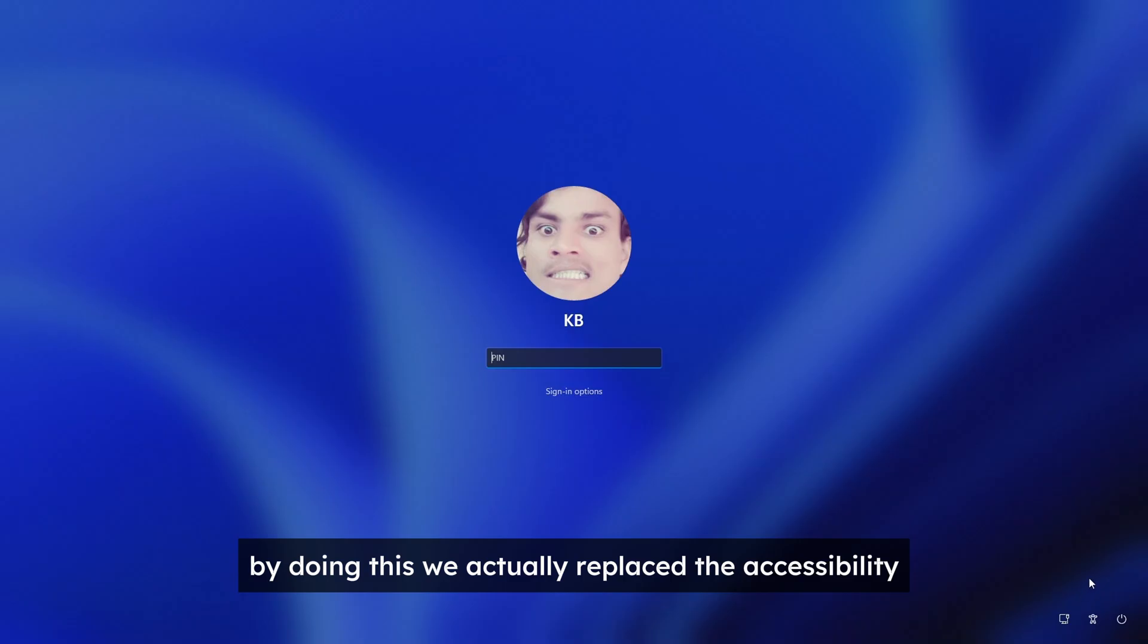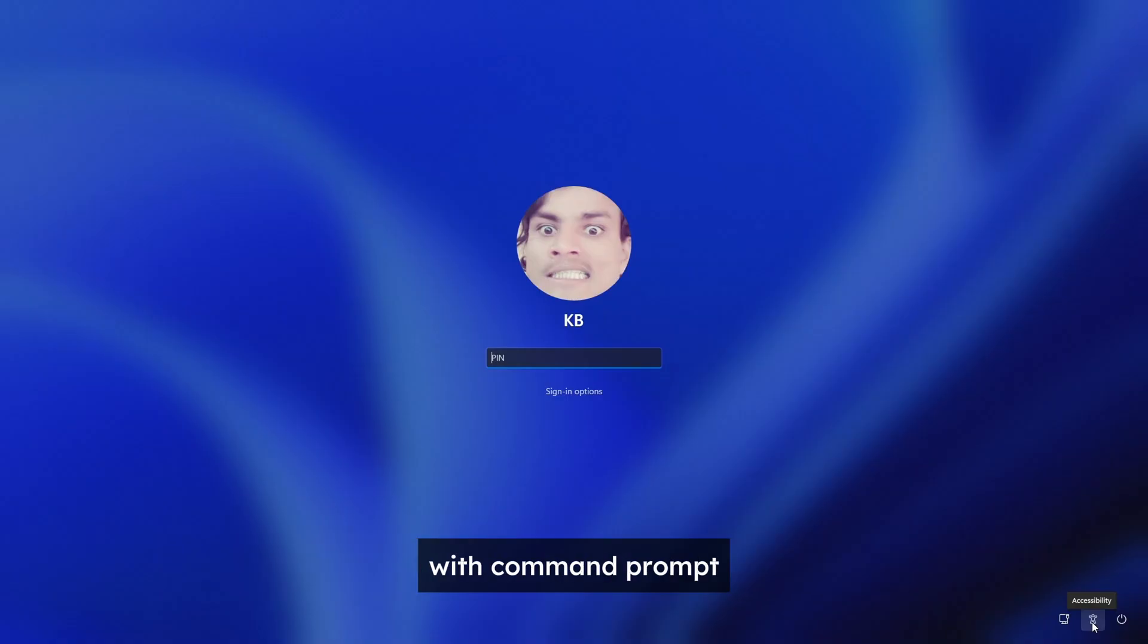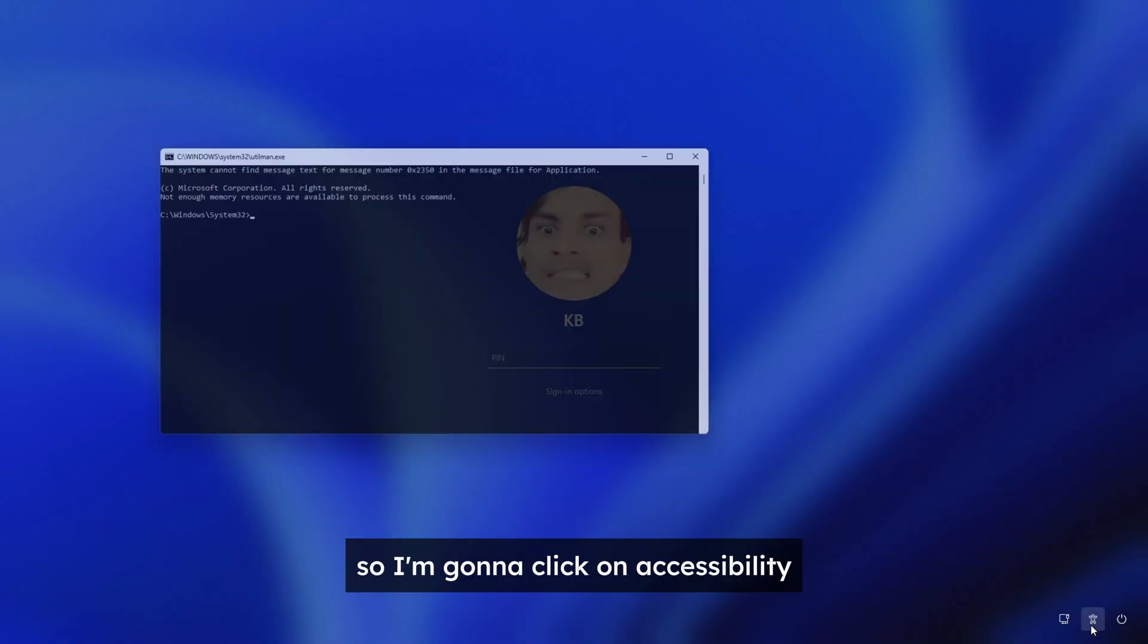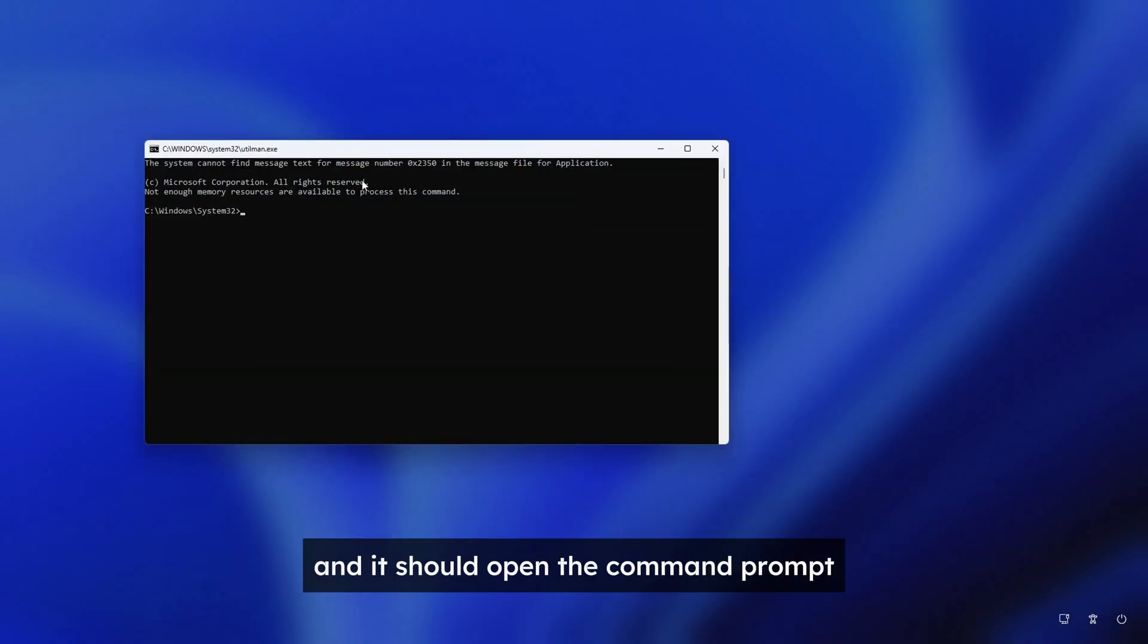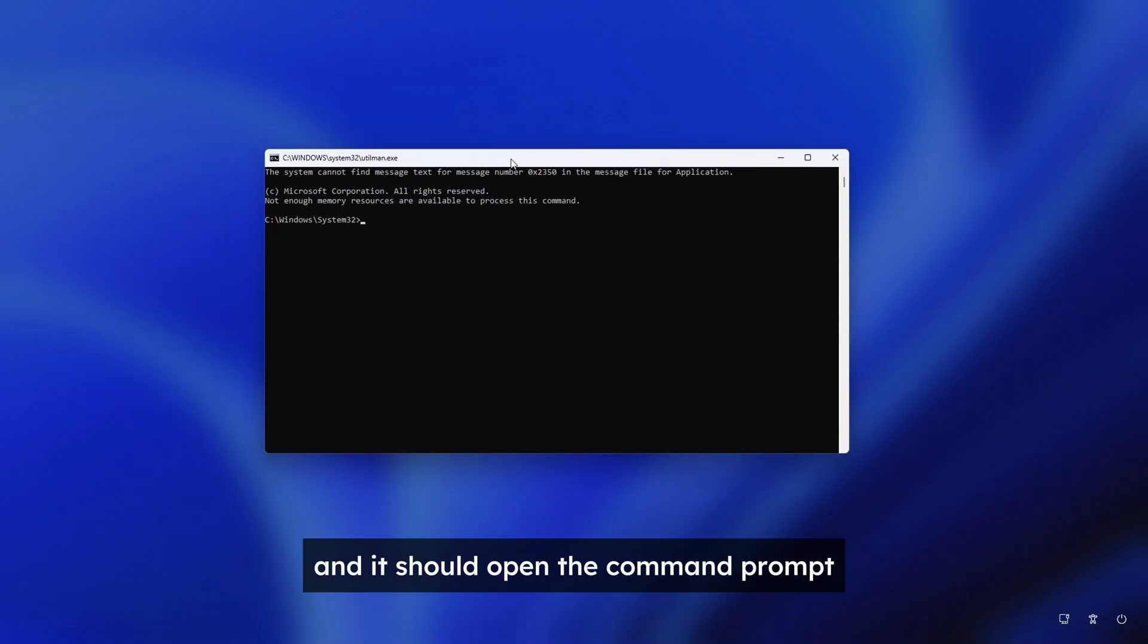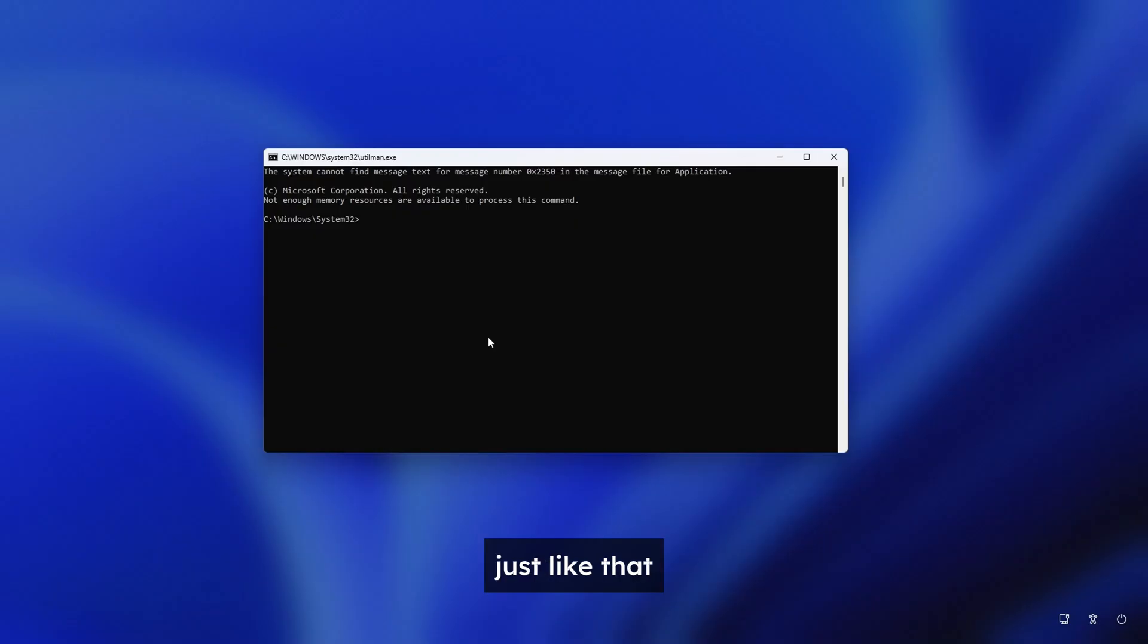By doing this we actually replaced the accessibility with command prompt. So I'm going to click on accessibility and it should open the command prompt just like that.